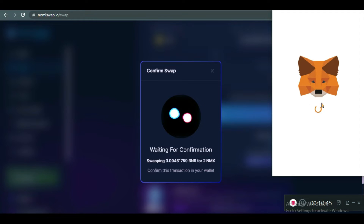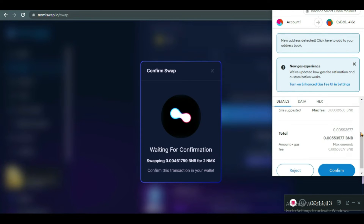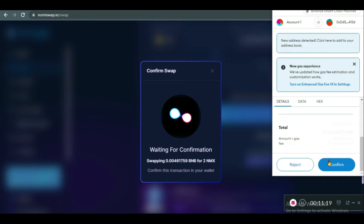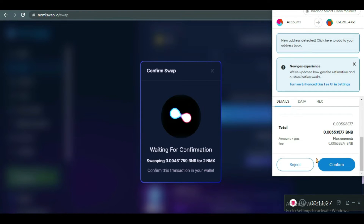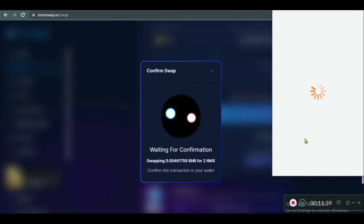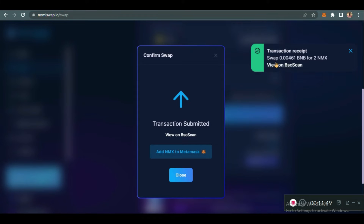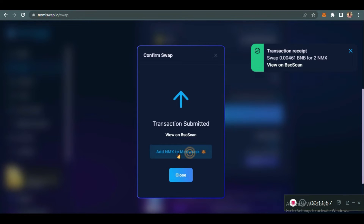When you click Swap, you click on Confirm Swap, and you need to verify it in your MetaMask — or if you use WalletConnect, verify it in your hardware wallet or cold wallet, whichever. Let's wait for it to show up. It has shown up now — confirm the transaction. Confirm the swap. When you confirm the swap, you need to add NMX to your MetaMask so that you can see it. You can also view the transaction on BscScan.